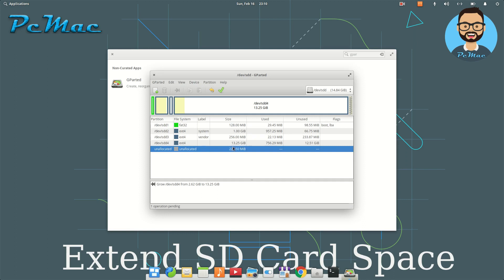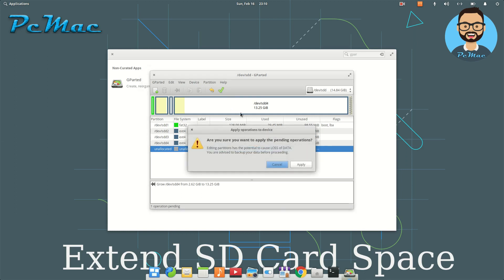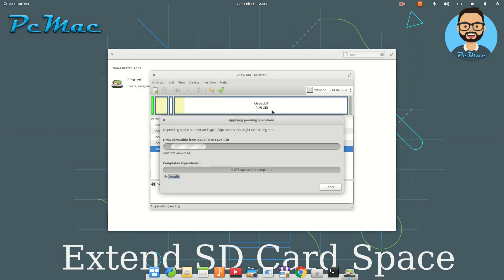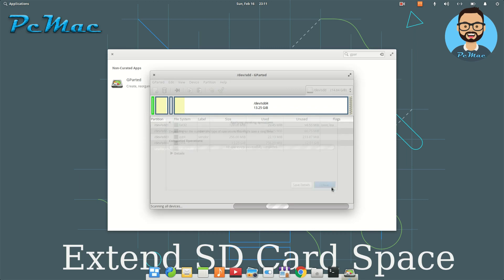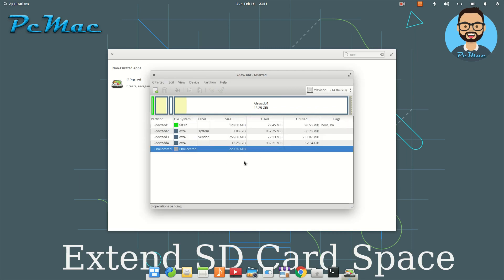The space available is now 13.25GB. Now we just need to click on apply all operations and apply. It will take some time depending on your SD card. Once all operations successfully complete, click on close, and it's done.